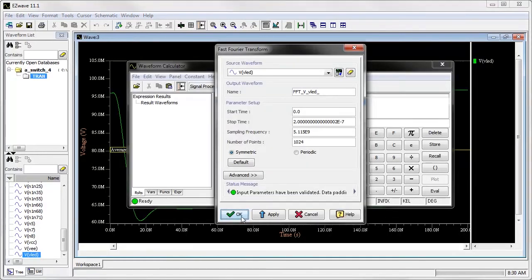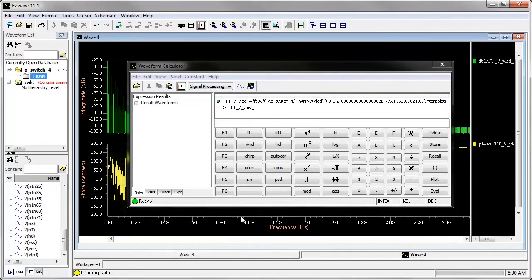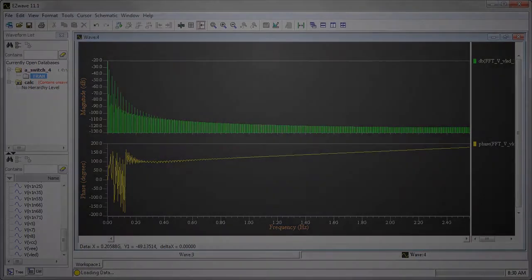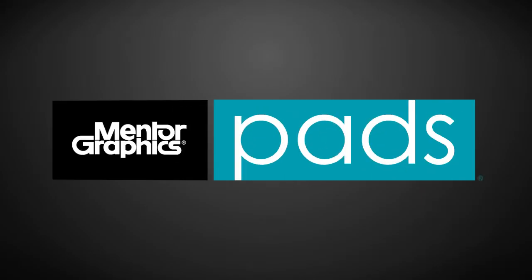If you're looking for a better solution for analog simulation, check out the PADS ES Suite.